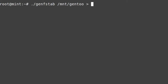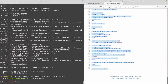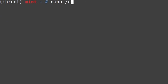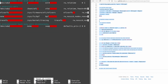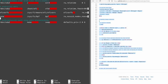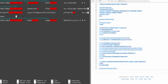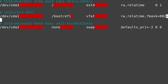Send that output to /mnt/gentoo/etc/fstab. Going back to the Gentoo chroot, open /etc/fstab with nano to take a look. You can ignore the red spacing — that's just tab rendering. Remove the tmpfs/tracefs entries since those are just mounted temporarily. The important entries are /dev/sda1, /dev/sda2, and /dev/sda3.